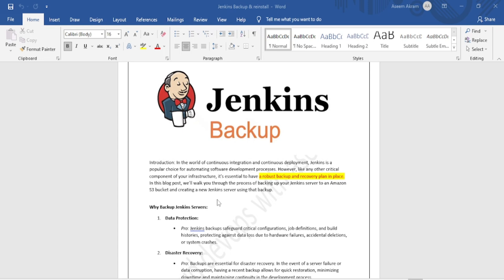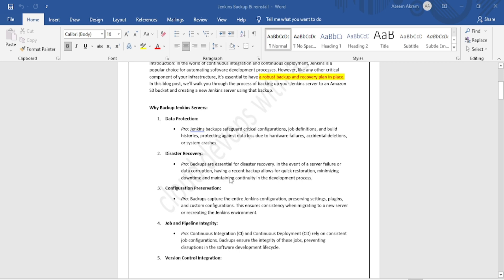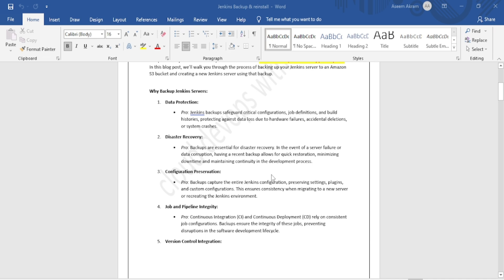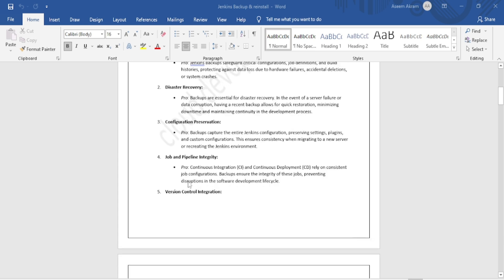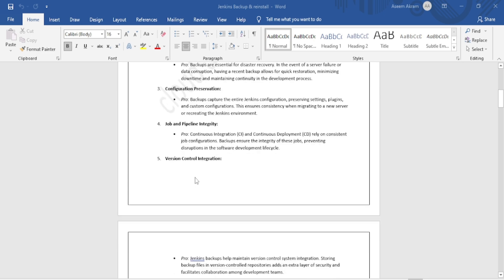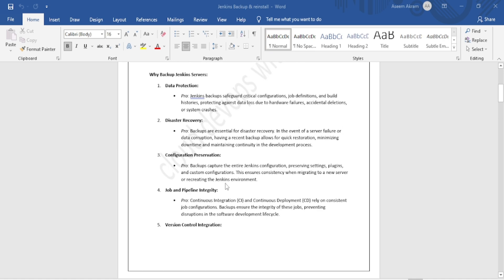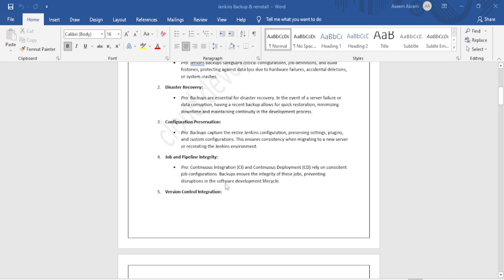Backup is essential for disaster recovery. Whenever the server fails or data is corrupted, you require a backup. With that backup you can create one more instance or server with Jenkins and restore all the existing Jenkins configuration to make it a new server. I will upload a document to GitHub and provide the link. If you go through the pros, there are also cons to consider.